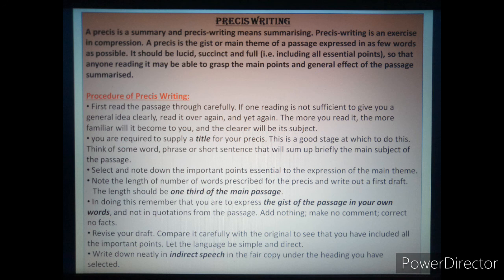In doing this, remember that you are to express the gist of the passage in your own words and not in quotation from the passage. Add nothing, make no comment, correct no facts. Just make a gist or summary of the passage.